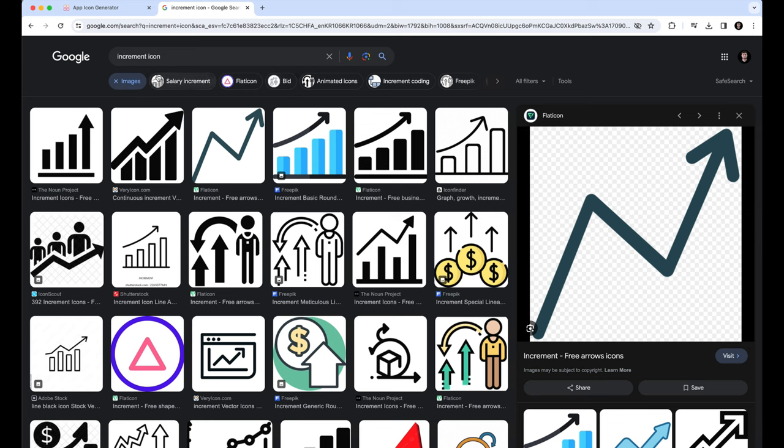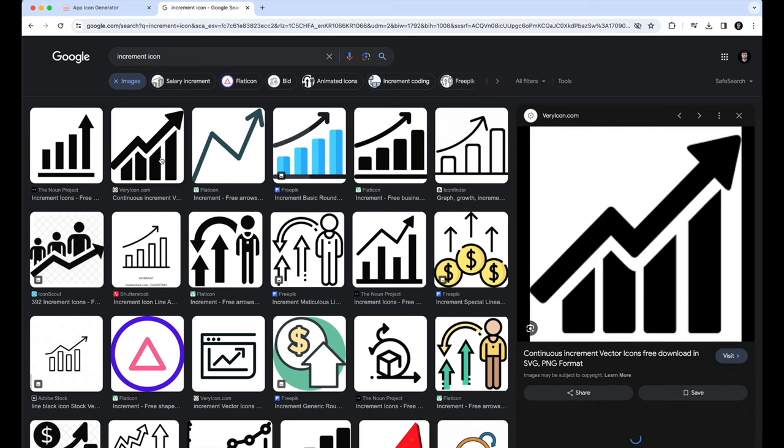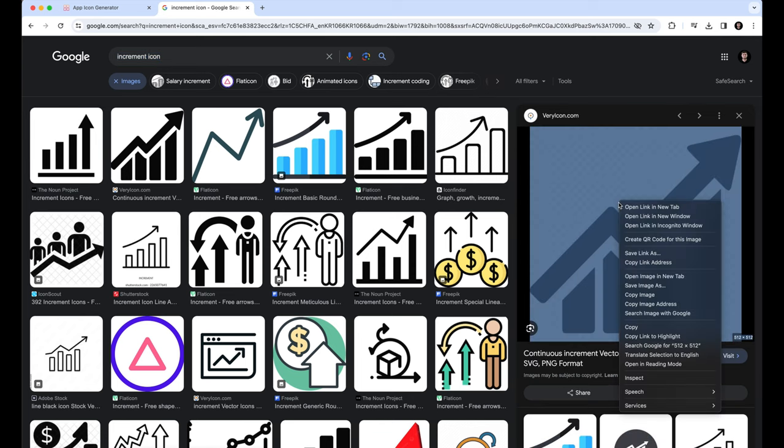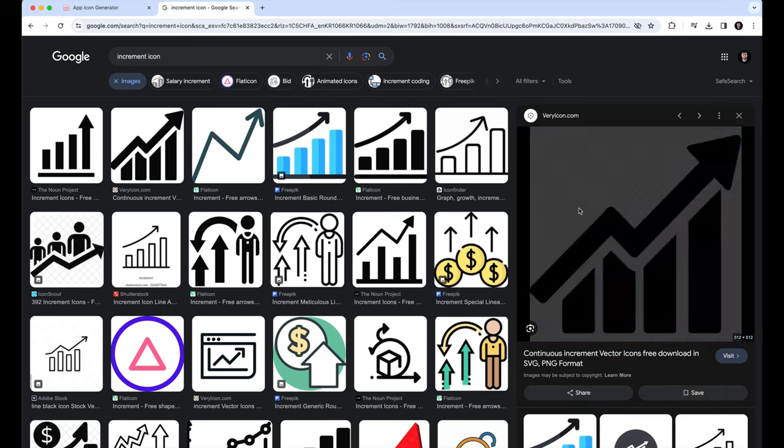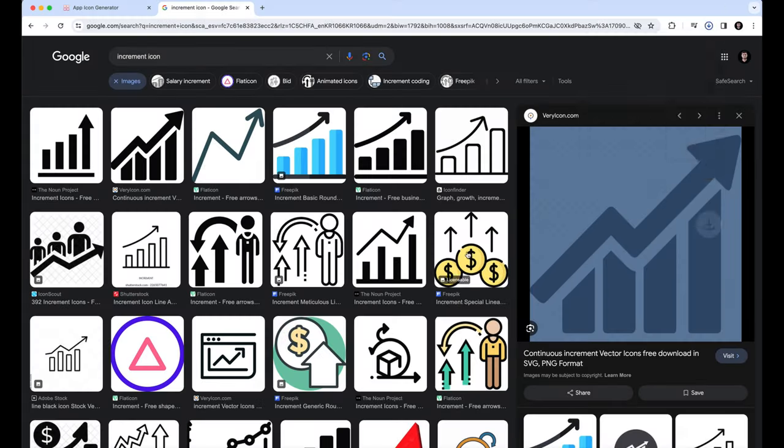And before that, we need to actually download the app icon image. For example, I just write a random increment icon. It doesn't matter. Just get your icon logo or image. And I'm going to save this image. I'm going to save it on my desktop and click on Save.